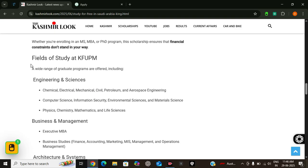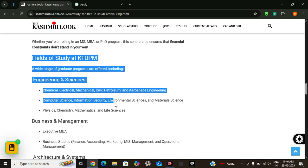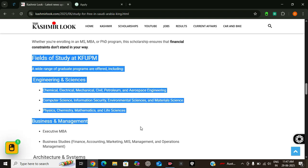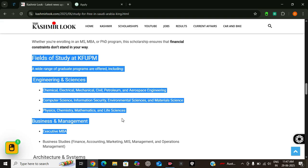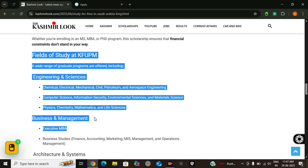Now let's see what you can study at KFUPM. Here is a list of major fields. Firstly, engineering and sciences. It offers programs in chemical, civil, mechanical, electrical, petroleum, and aerospace engineering. Also computer science, information security, environmental science and chemistry, physics, mathematics, life sciences.